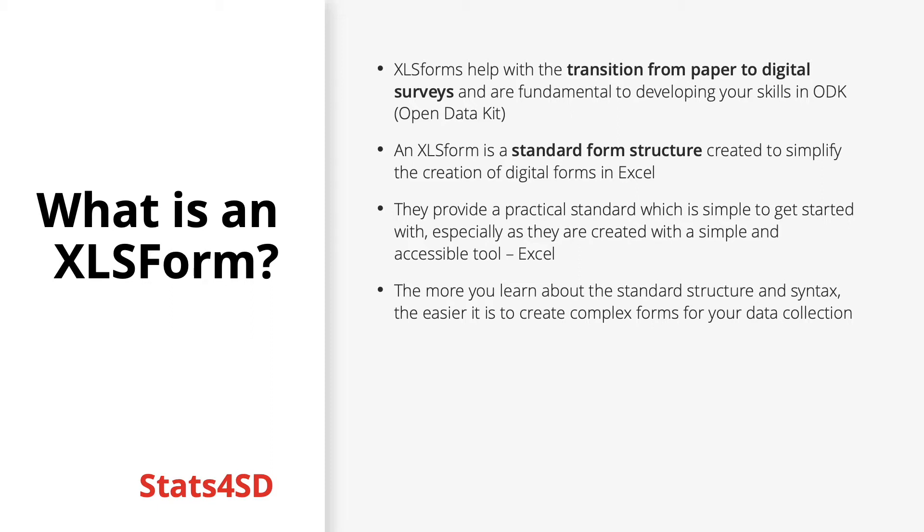The more you are able to learn about the standard structure and syntax, the easier it will become to create more and more complex forms for your project. The big stepping stone will be familiarizing yourself to the fundamentals of the XLS form in order to build a foundation from which you can develop your skills.